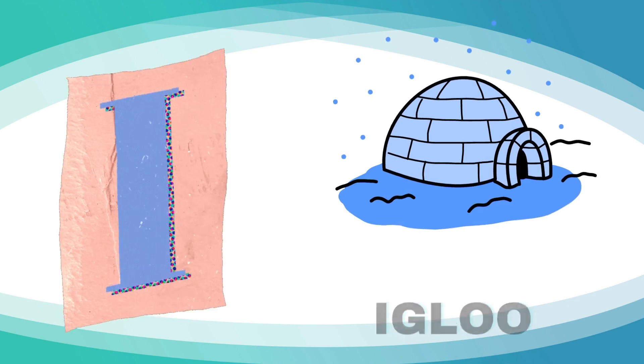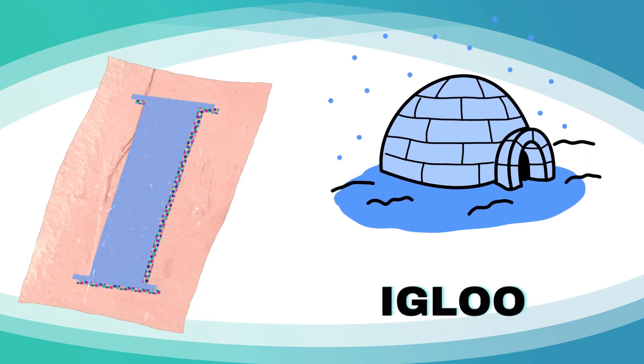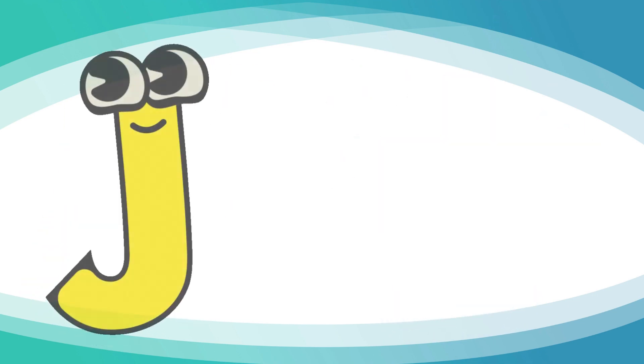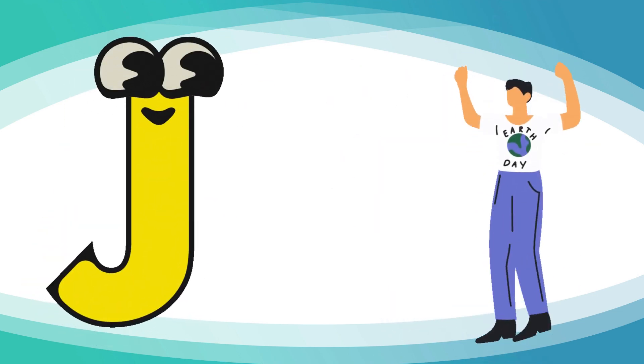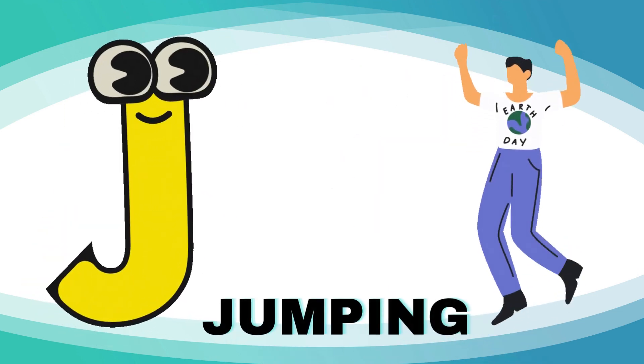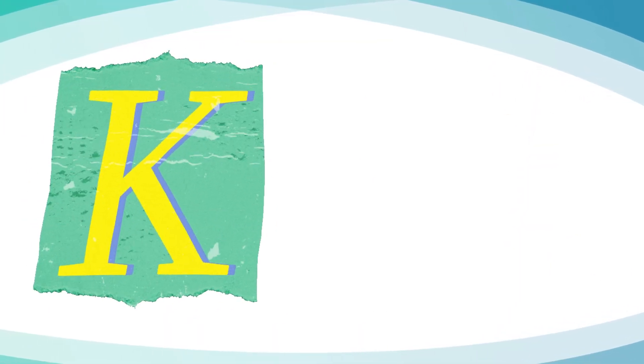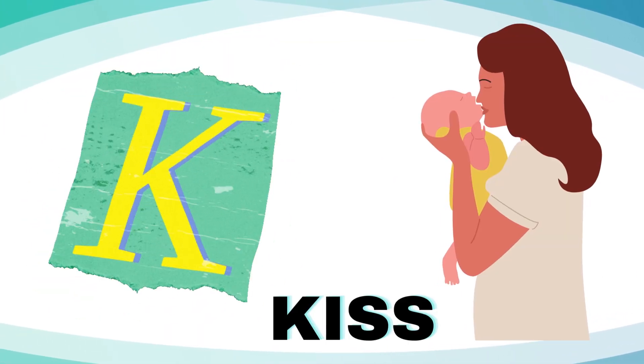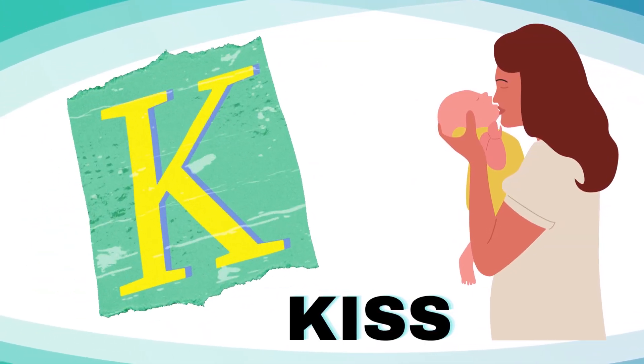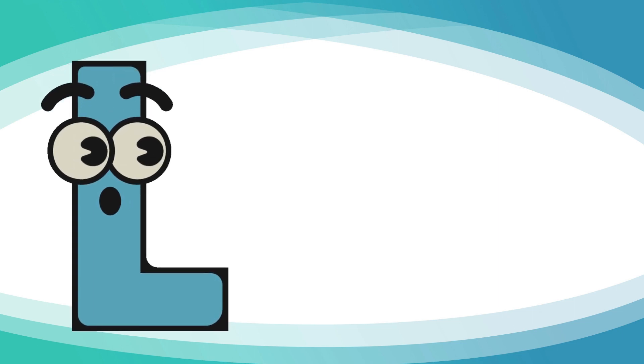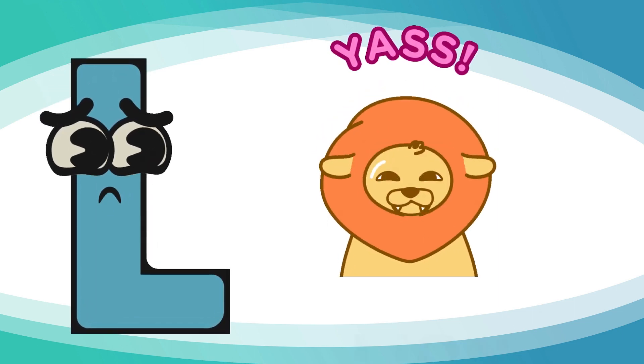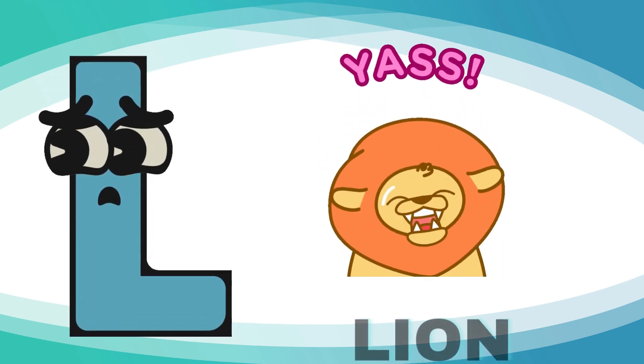I is for igloo, i-i-igloo. J is for jumping, j-j-jumping. K is for kisses, k-k-kisses. L is for lion, l-l-lion.